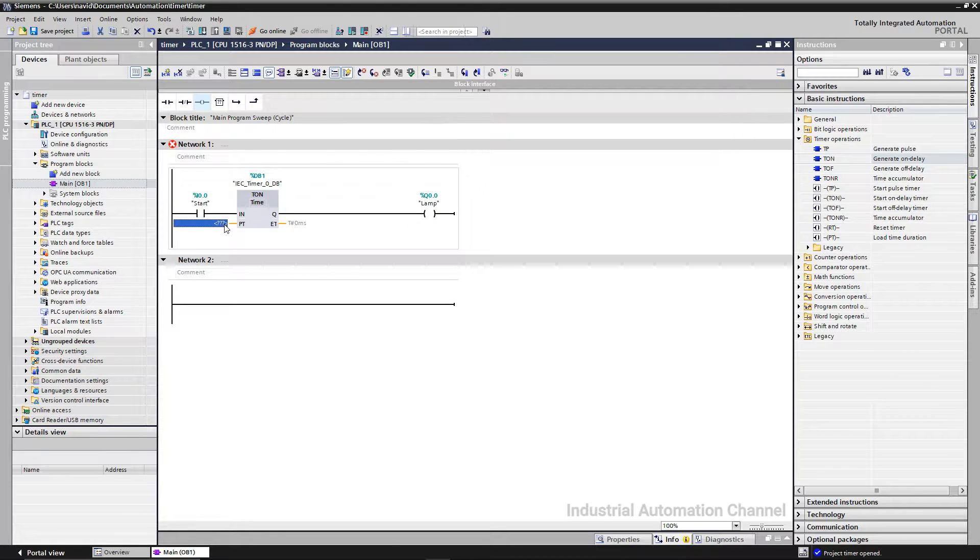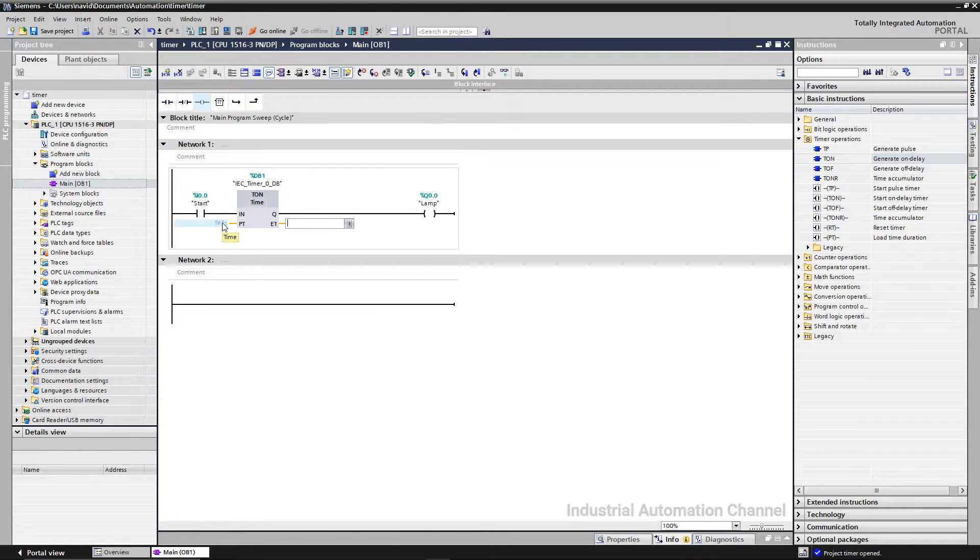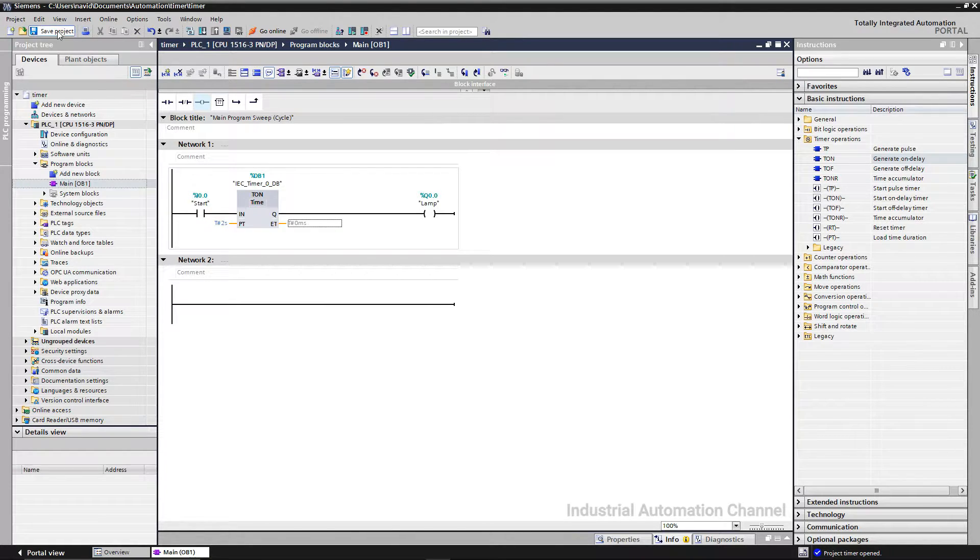With PT we give a time limit. It will be two seconds. Let's simulate.